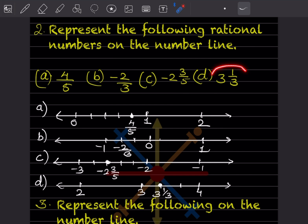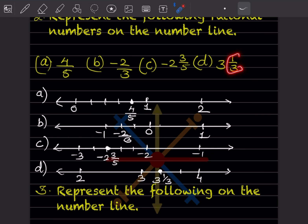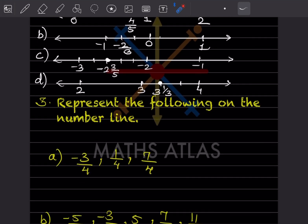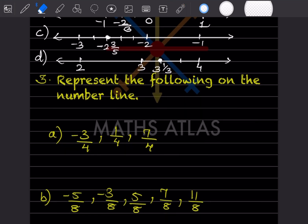Now the next one — 3 integer 1 by 3. So 3 integer means this is positive. You are going to divide it into 3 parts, so from 3 to 4: 1, 2 and 3. So 1 by 3 means it will be on the first division. So 3 integer 1 by 3 is going to be here. On that basis you can easily do the remaining ones.